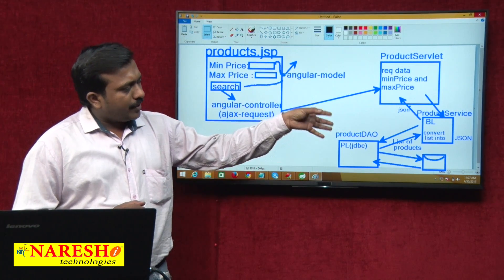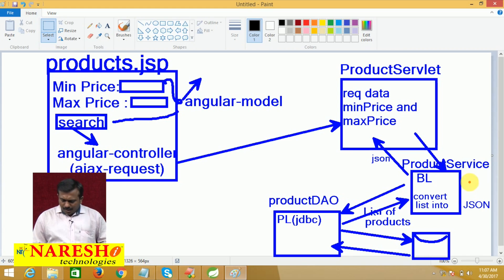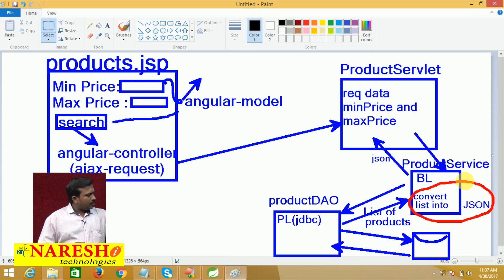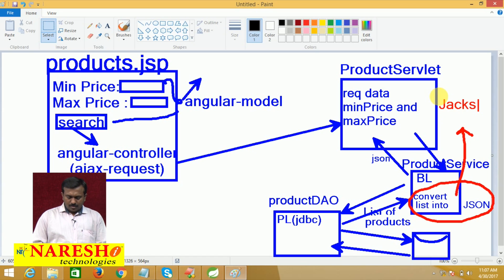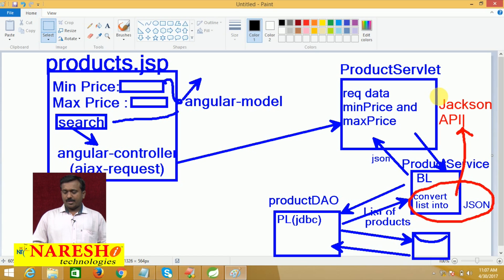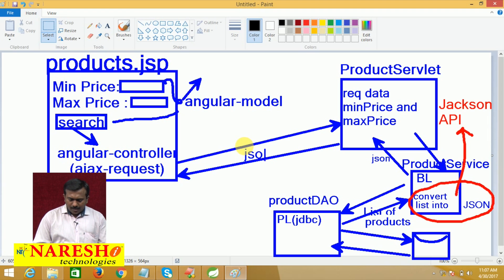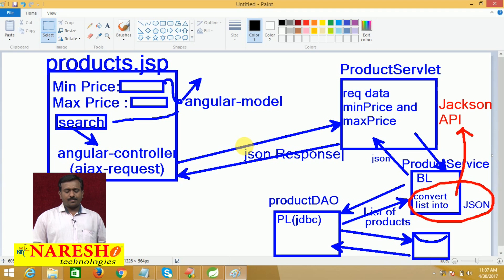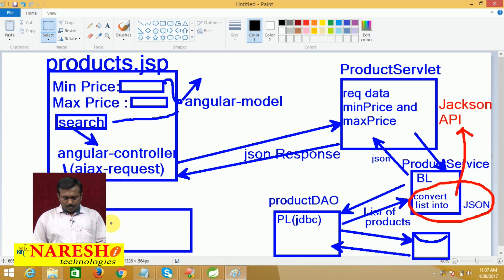The service will convert the list object data — list is a Java object — into JSON. One important point: to convert the list object data into JSON in the service, I will use Jackson API. The Jackson API will convert the Java object into JSON. Next, the Servlet sends back the results to the AJAX function as a JSON response. The AJAX function gets the JSON response and passes it to the view.